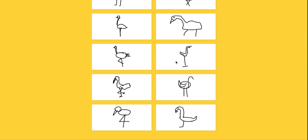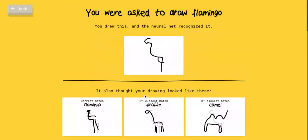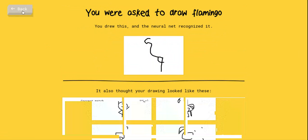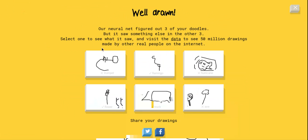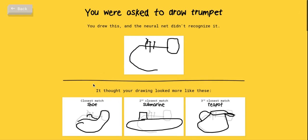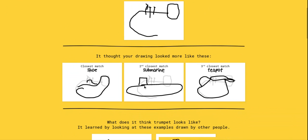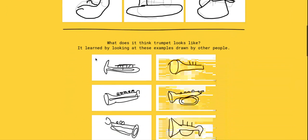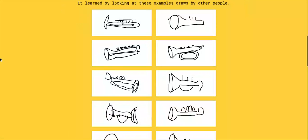Somebody drew the flamingo, somebody made a four. That flamingo - what do they see in my trumpet? Shoe, submarine, teapot. I am not the best drawer. Look at these people, how did they get this?